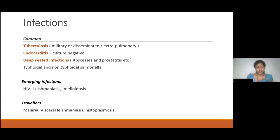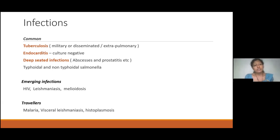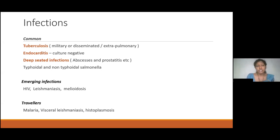Moving on to etiological factors — in Sri Lanka, common infectious causes are tuberculosis, endocarditis, deep-seated infections like abscesses and prostatitis, and emerging infections like HIV, leishmaniasis, and melioidosis. If the patient gives a history of travel, we may consider malaria, visceral leishmaniasis, and histoplasmosis. TB is so common as a PUO because with miliary or disseminated TB or extra-pulmonary TB, the chest X-ray is often normal, the patient may have a negative Mantoux test, may not give a past history of TB, and obtaining a microbiological sample for confirmation is difficult — so it ultimately ends up as PUO.